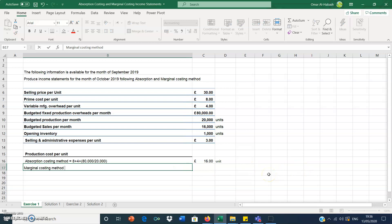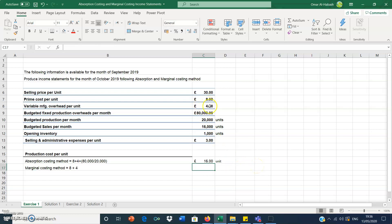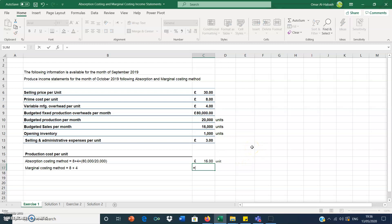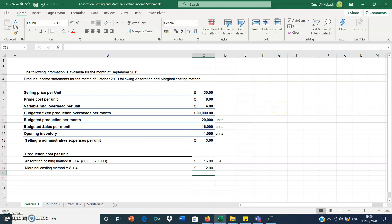Now let's do marginal costing. For the marginal costing method we ignore fixed manufacturing overhead, so we only have prime cost plus variable manufacturing overhead. That gives us 8 plus 4, which equals £12. So you can see the difference: there's a £4 difference in production cost per unit between the two methods.